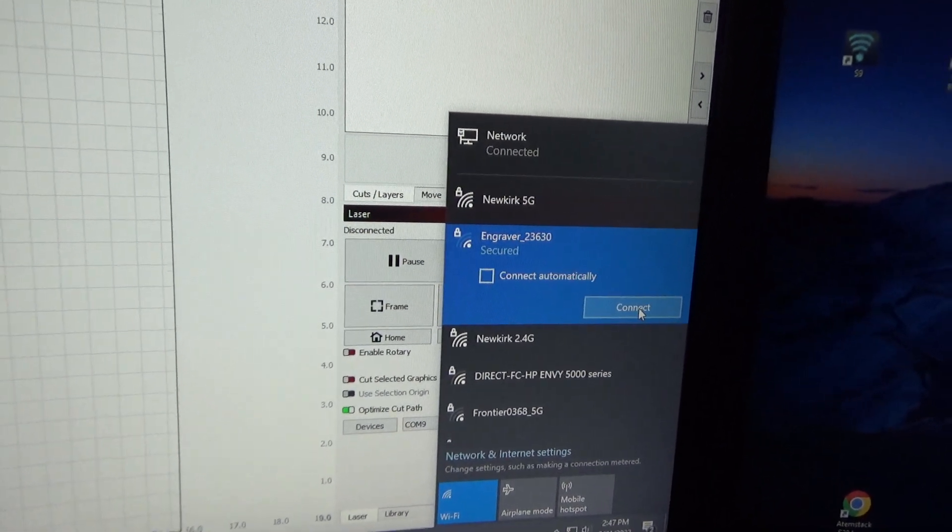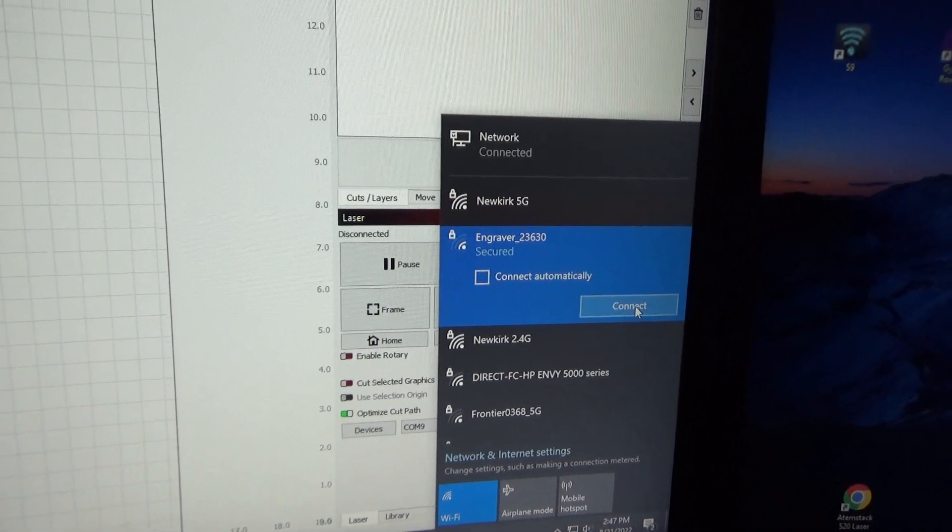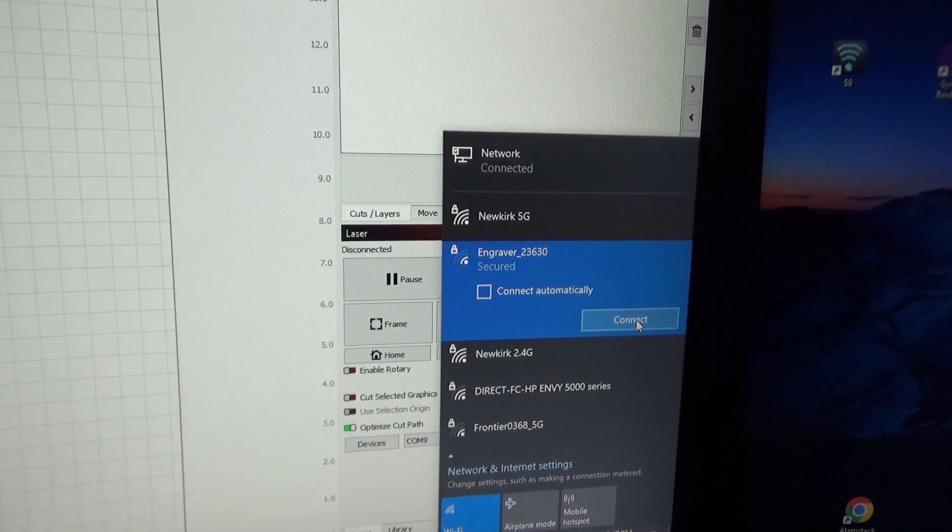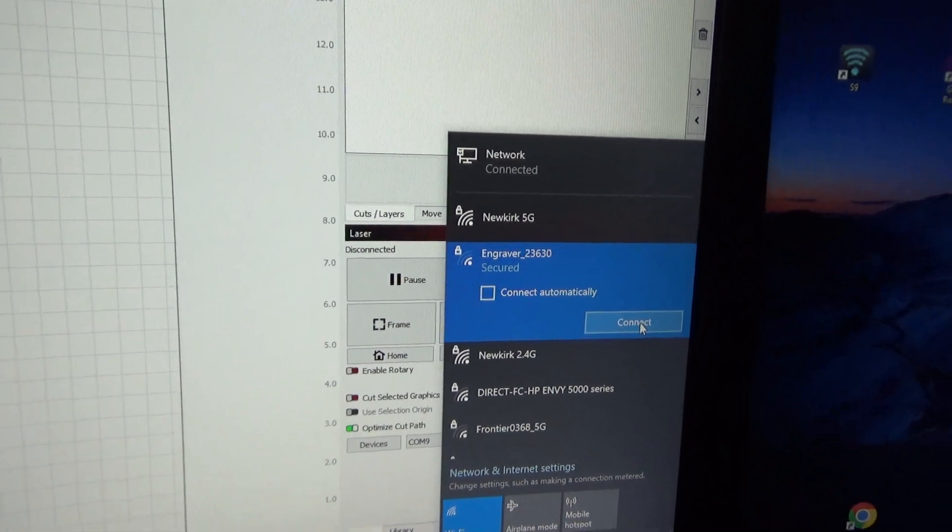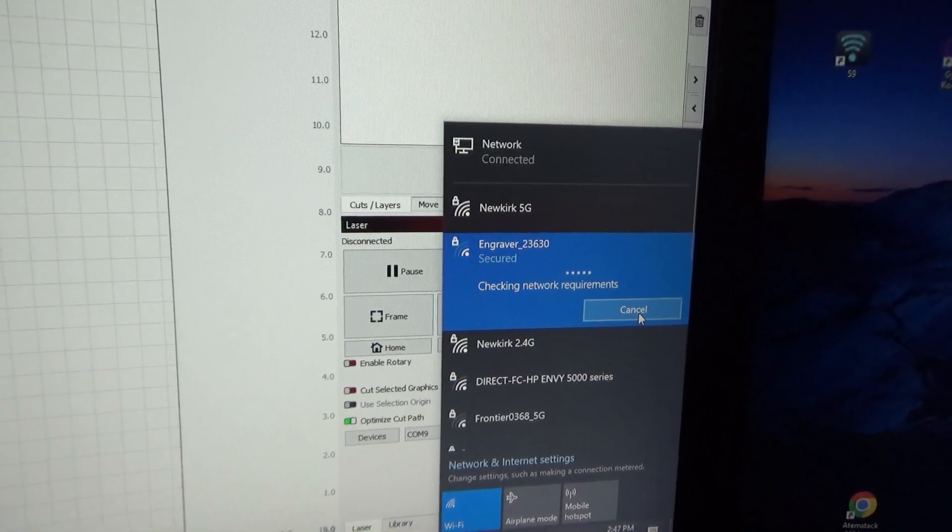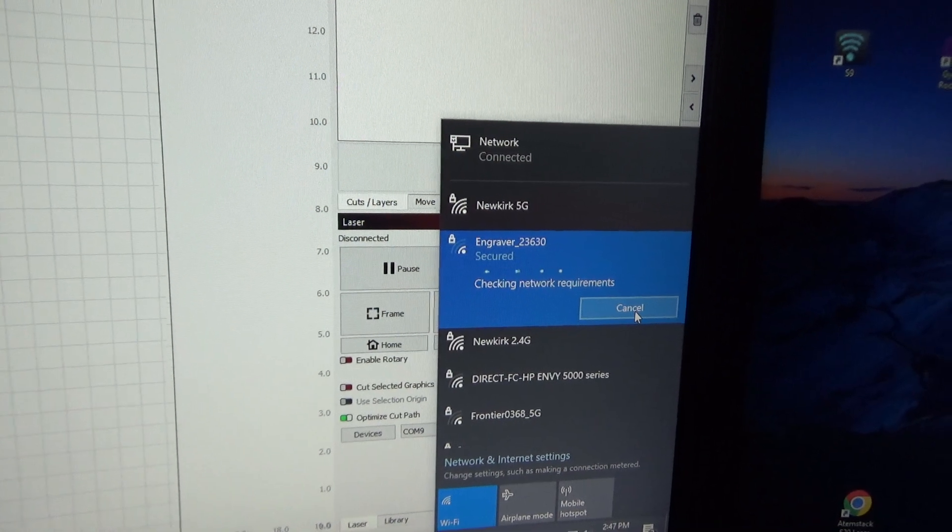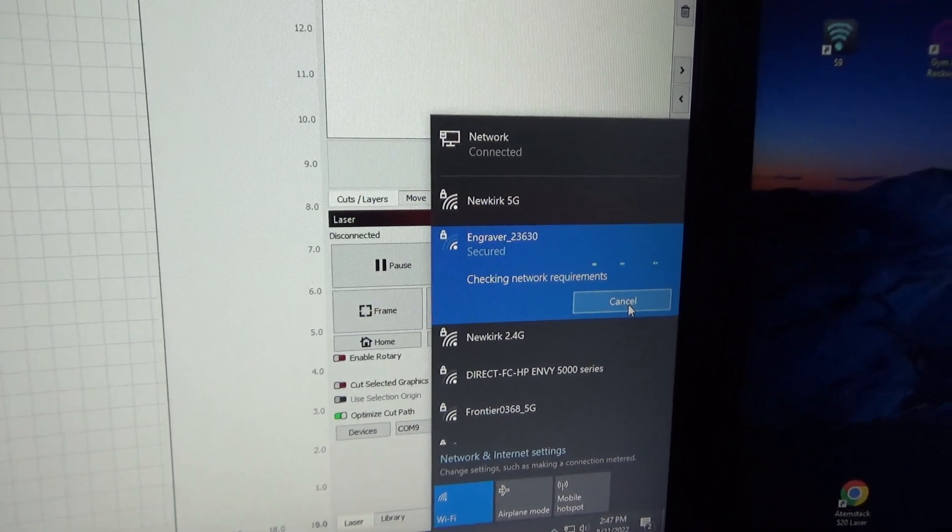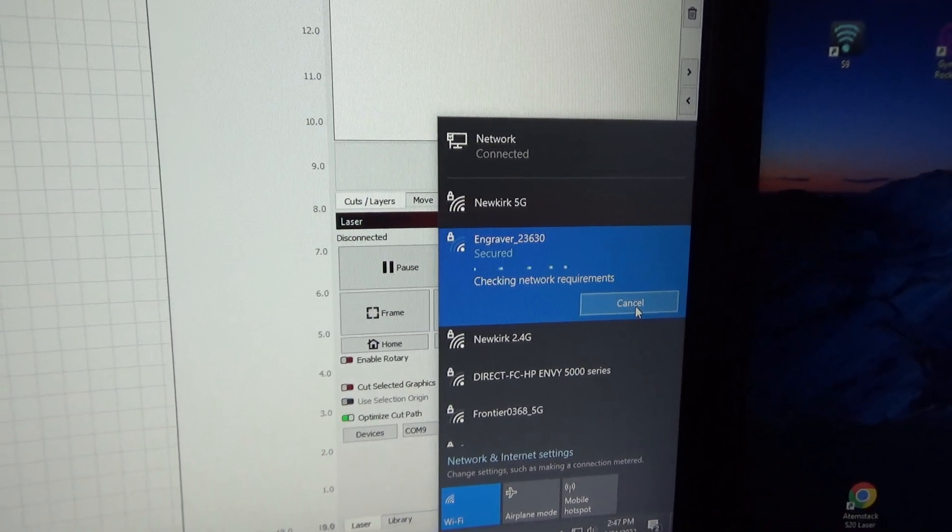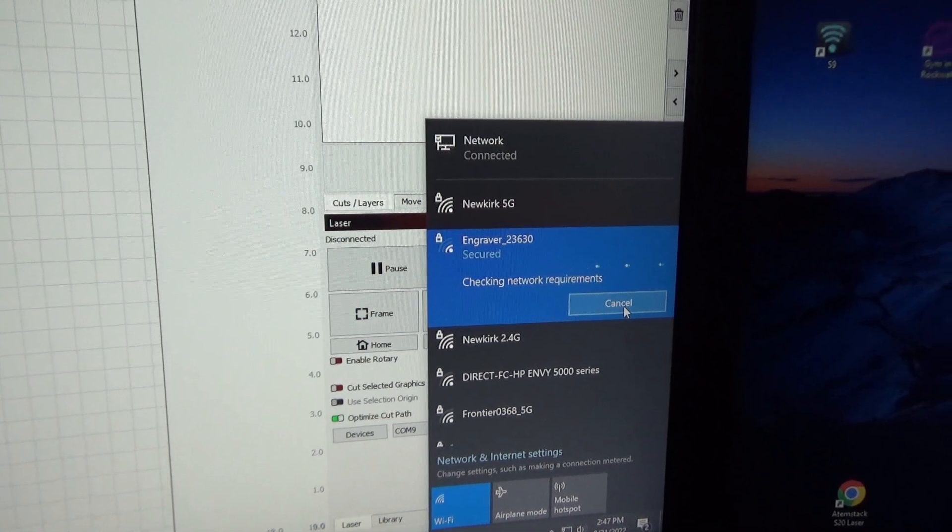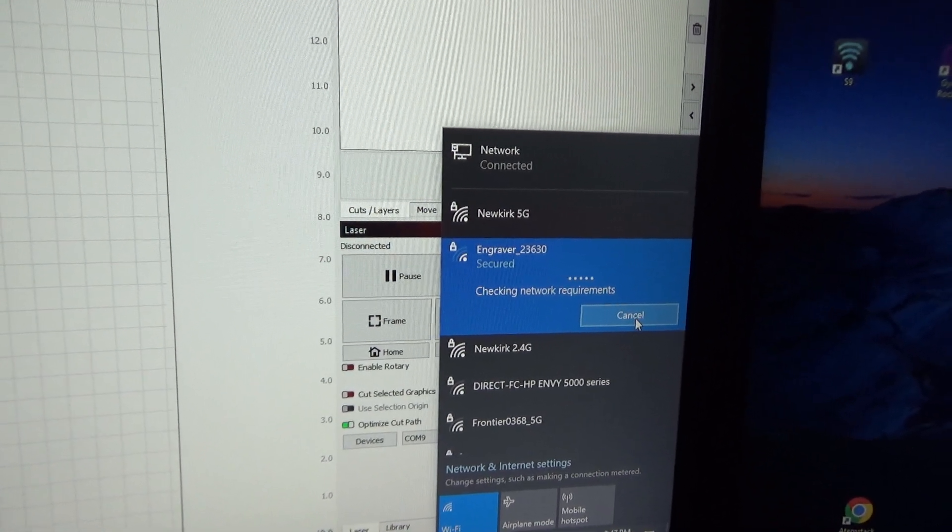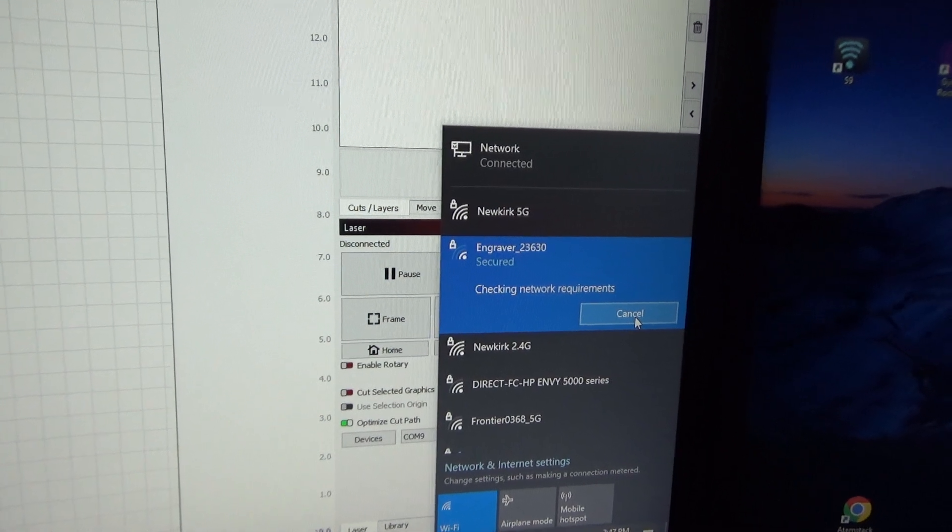So I'm going to click it. Now I've connected to this before so it's not going to ask me for the password, but the default password for these engravers is one two three four five six seven eight. So I'm going to hit connect, and then it'll go through its motions and finally connect up. Then I'll show you where you get the address that you have to have to be able to connect to the engraver.